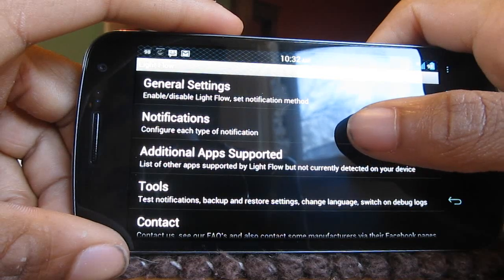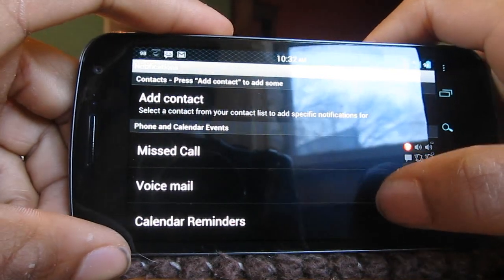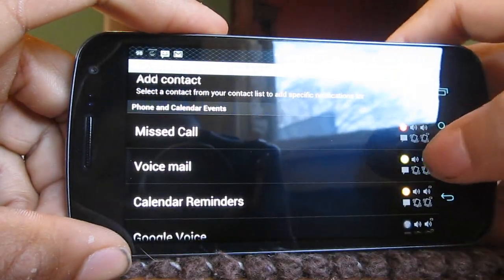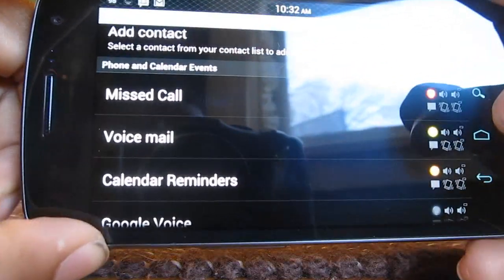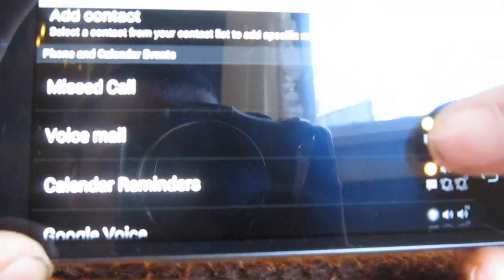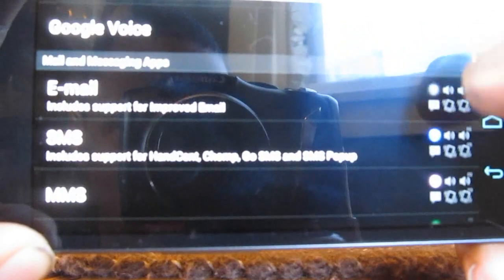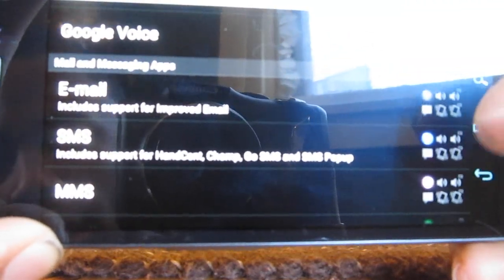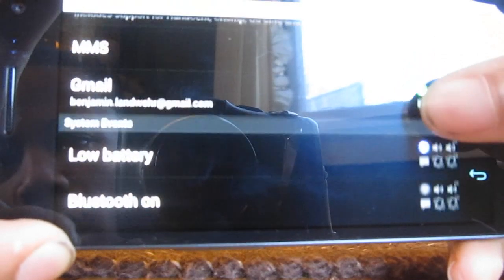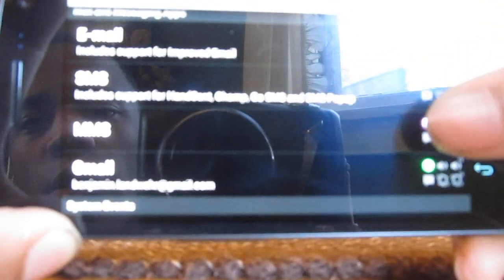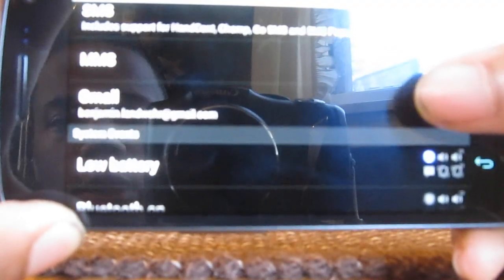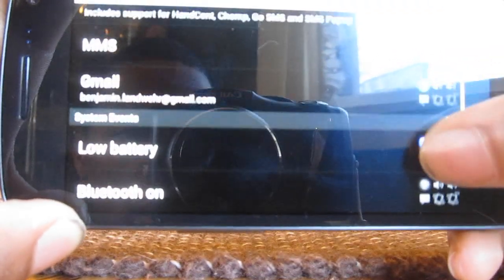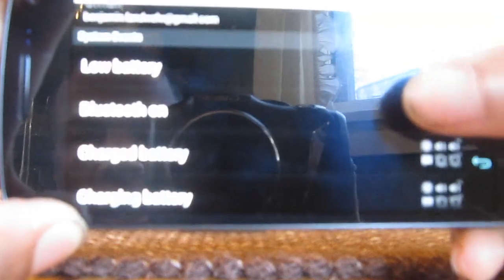Then you go into notifications and you can change the color of each notification that you have. My main ones are email, SMS, MMS, and Gmail. As you saw I had green and blue earlier which is Gmail and SMS. It will show each one and you can just go in the notification and change the notification color.